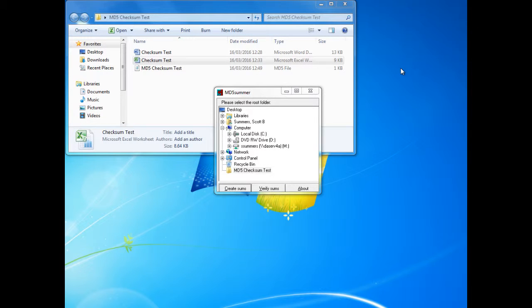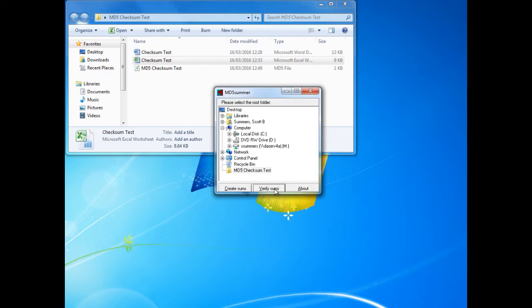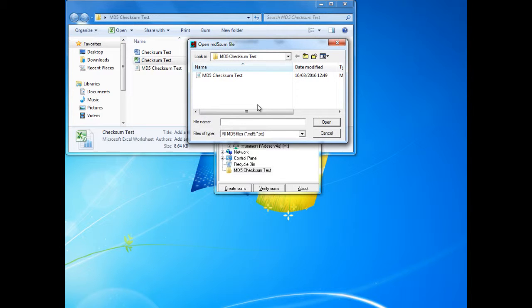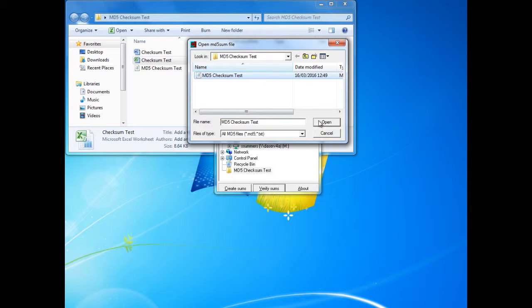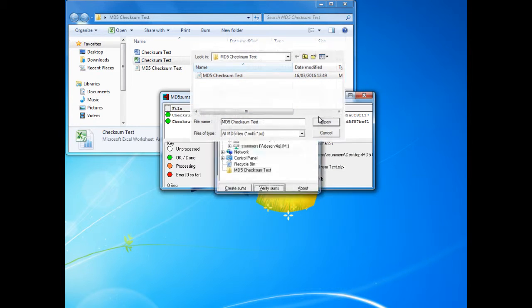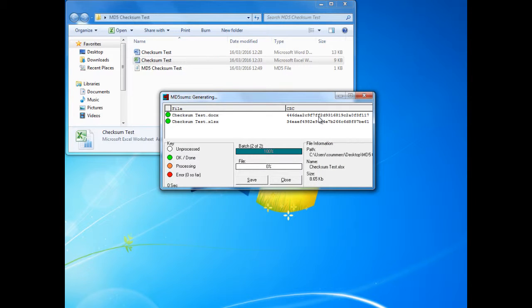To verify the sums we need to use the verify sums option. We then select the checksums to be checked and as we can see the files match. Again we can now close the window.